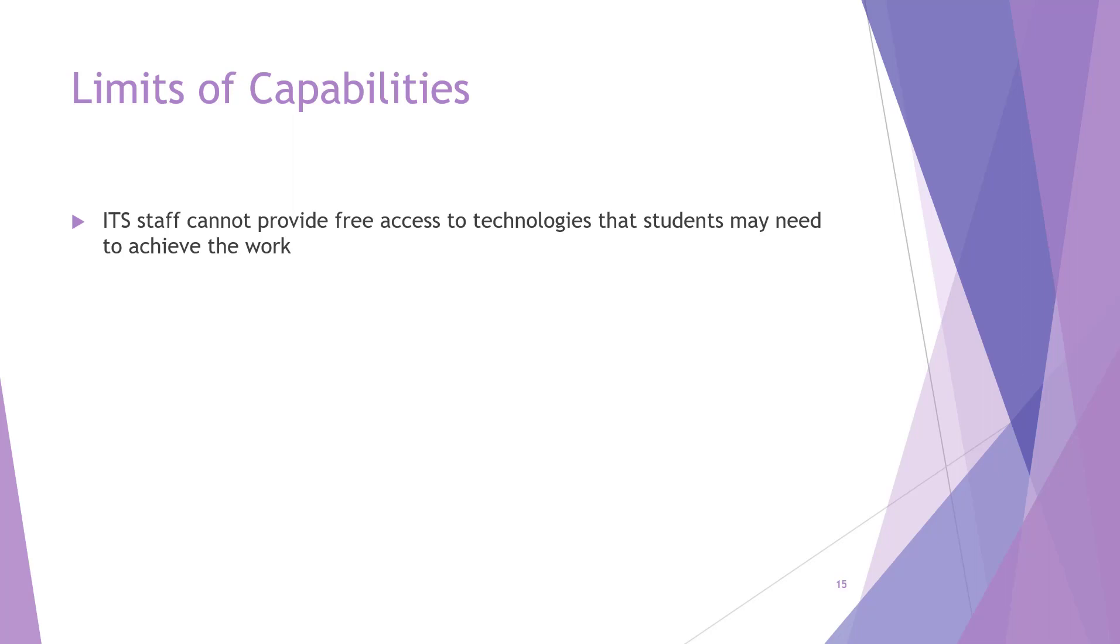So ITS staff cannot provide free access to technologies that students may have to use to achieve their work. They might be aware of resources, so it can't hurt to ask, however, but it's important to understand that ITS staff cannot just give out free licenses for software.